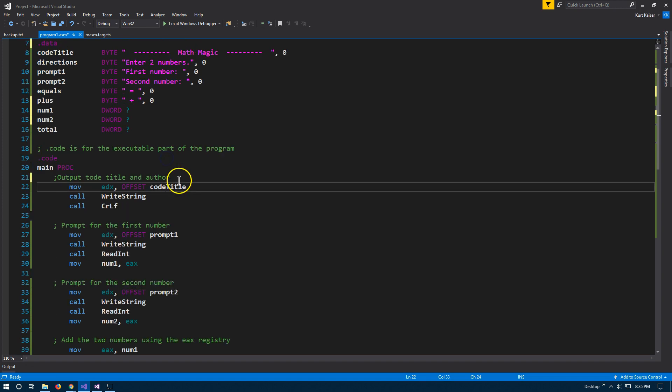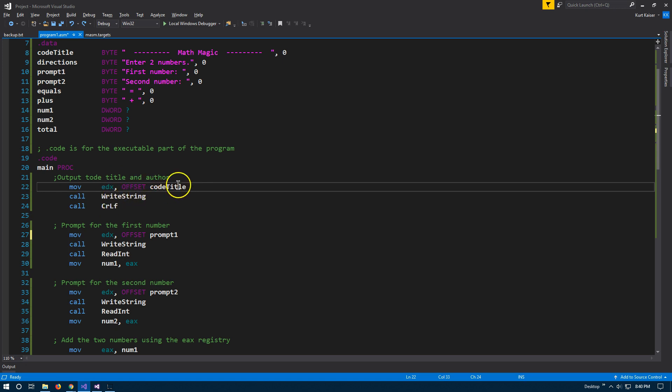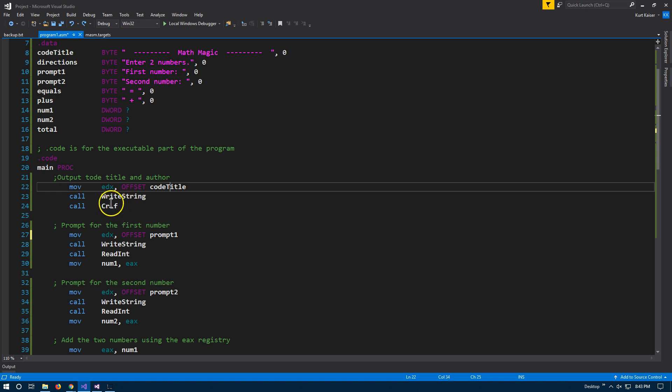And so code title is this thing, right? So what we're doing here is move the code title to the EDX register. And we do want to use offset in this situation to grab the absolute address of the code title, moving it to the EDX register. Once we have it moved there, we're going to call write string because we're going to output code title, which is math magic to the console. And then we're going to call CRLF, which is short for carriage return line feed. Yes, I did have to figure that out. It was driving me nuts, but yeah, so that's just a new line.